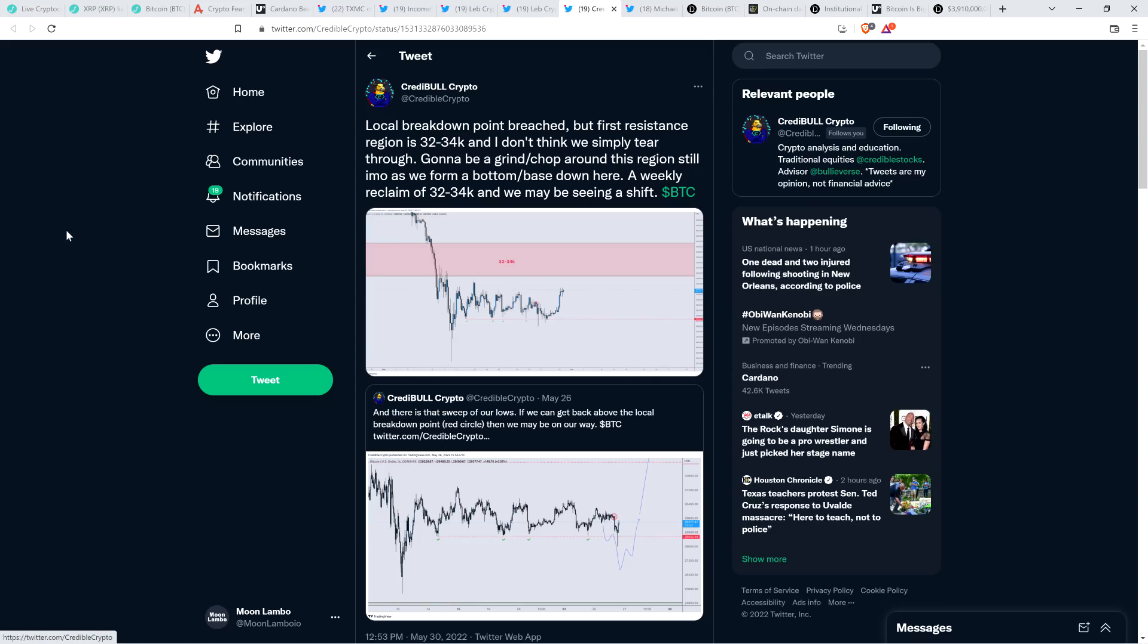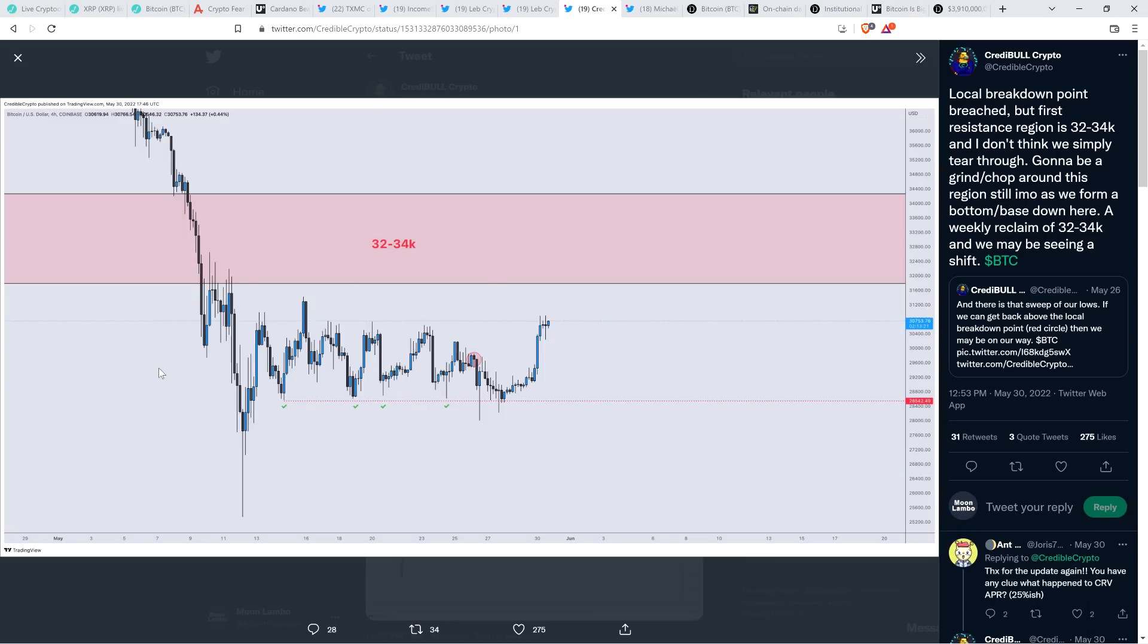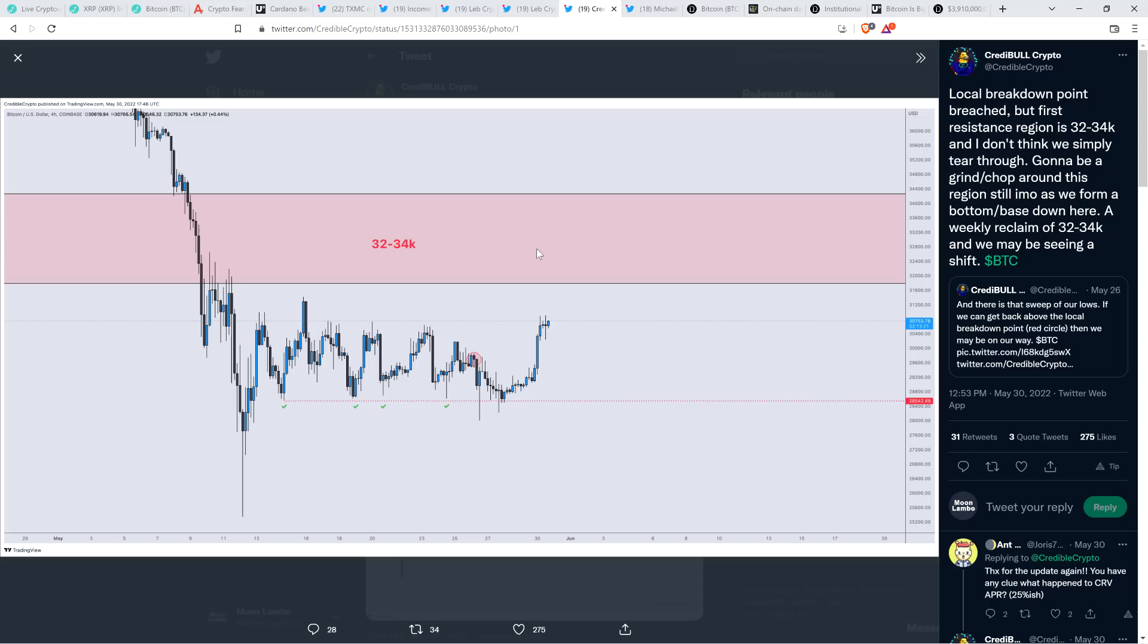Chart analyst Credible Crypto wrote the following. Local breakdown point breached. Local breakdown point breached, but first resistance region is $32,000 to $34,000 and I don't think we simply tear through. Going to be a grind slash chop around this region still, in my opinion, as we form a bottom slash base down there. A weekly reclaim of $32,000 to $34,000 and we may be seeing a shift. So again, nothing goes up all in one move. I mean, yeah, sometimes fine, you get these huge parabolic moves, but even within them, it's not literally straight up forever. So if we end up seeing some resistance here, not going to be surprised in the least.